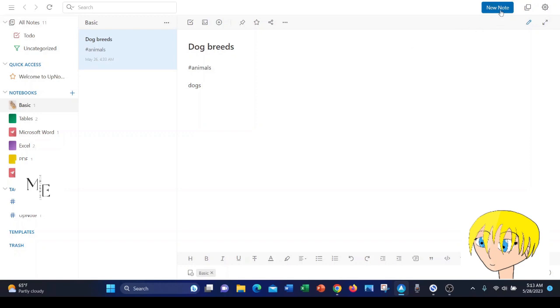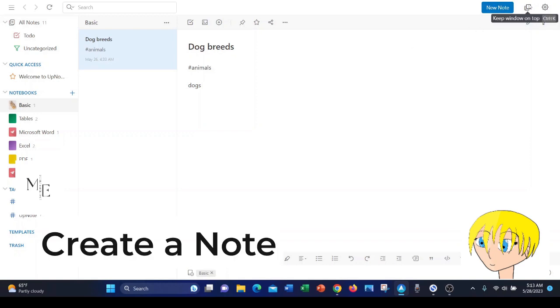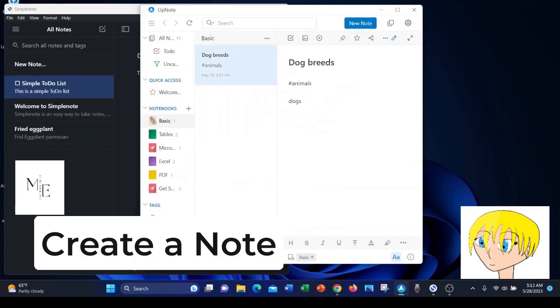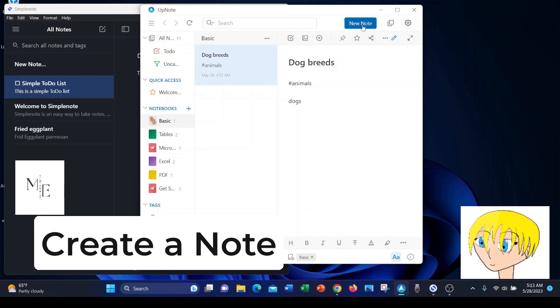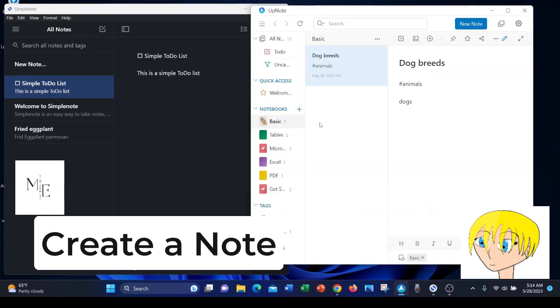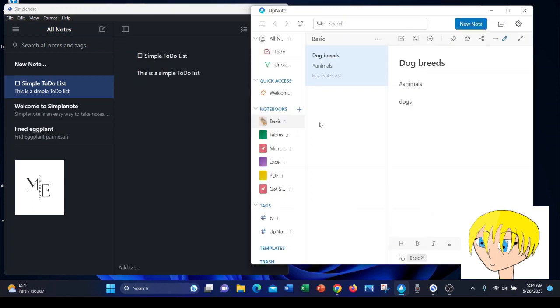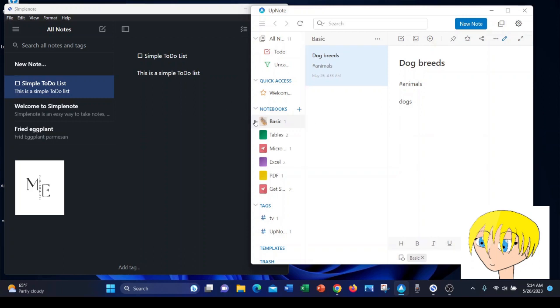You create a note fairly easily in both apps. On SimpleNote, it's over here at the top. And on UpNote, it too is at the top of the screen. The basics of the way both apps look is in contrast.